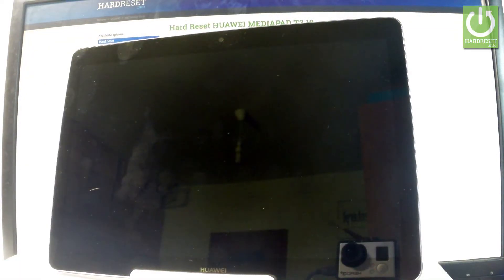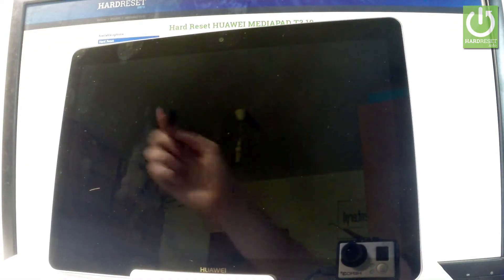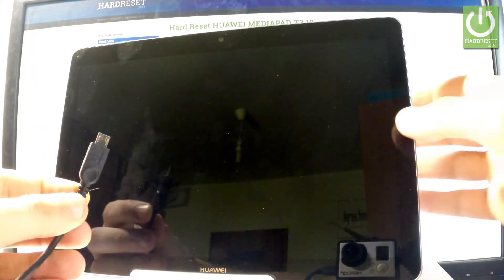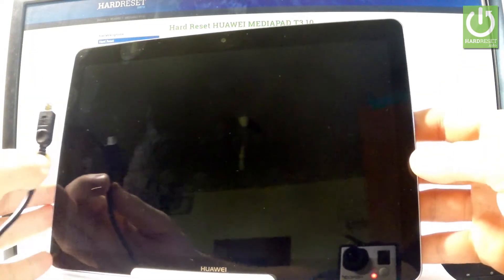Wait until your device will be completely switched off and afterwards you have to prepare a micro USB cable connected to your PC.